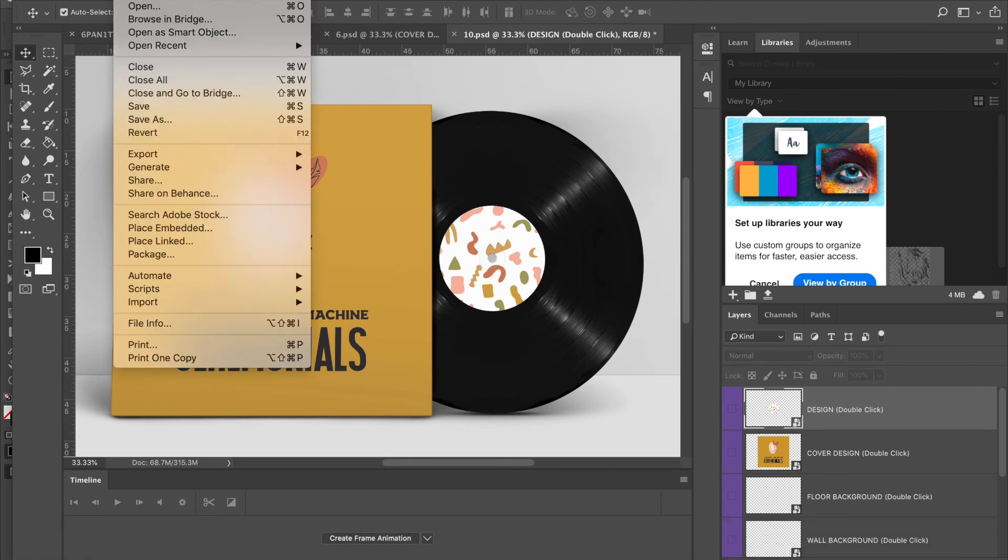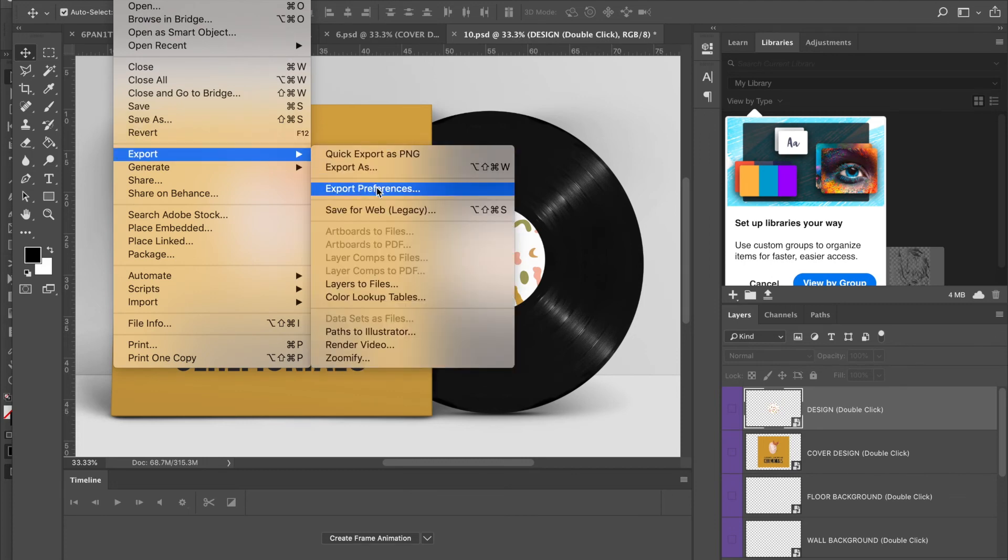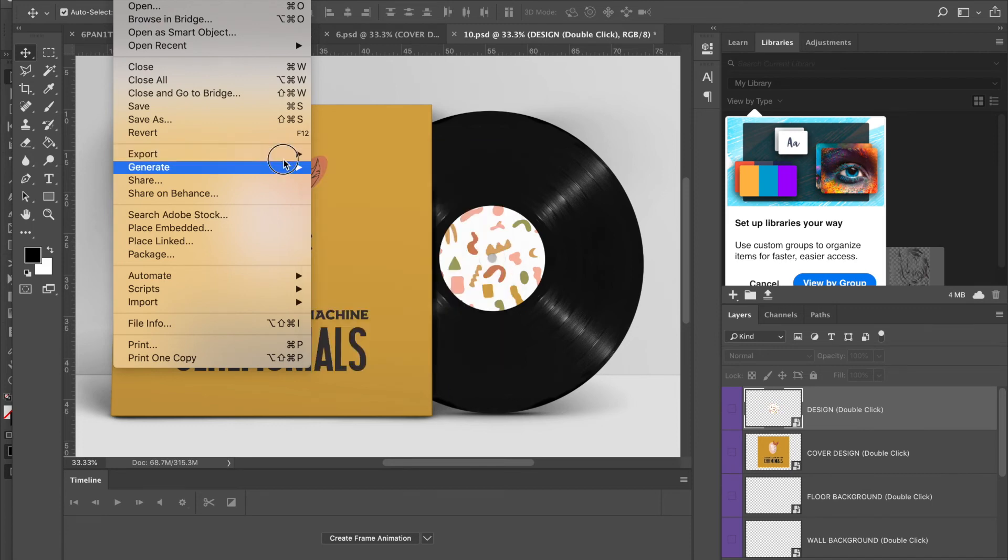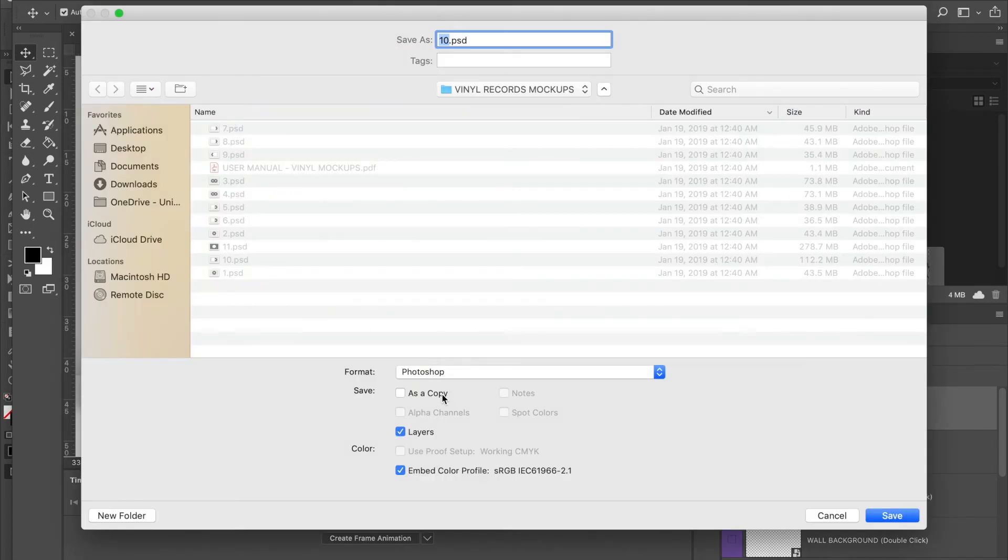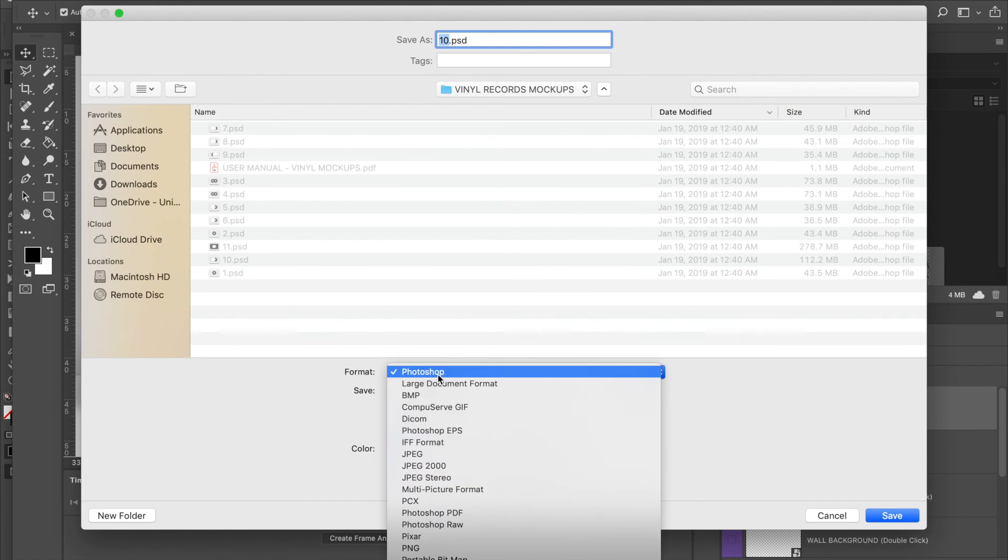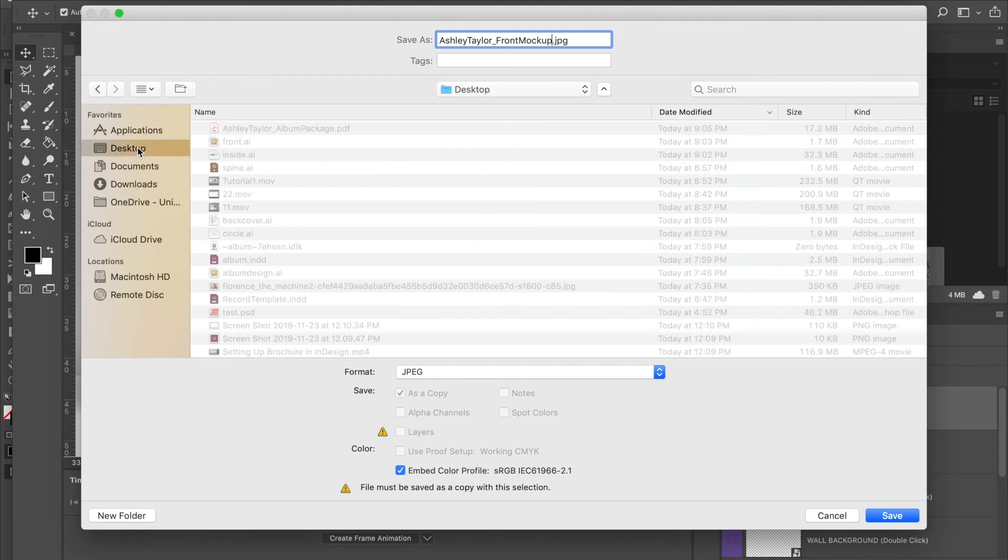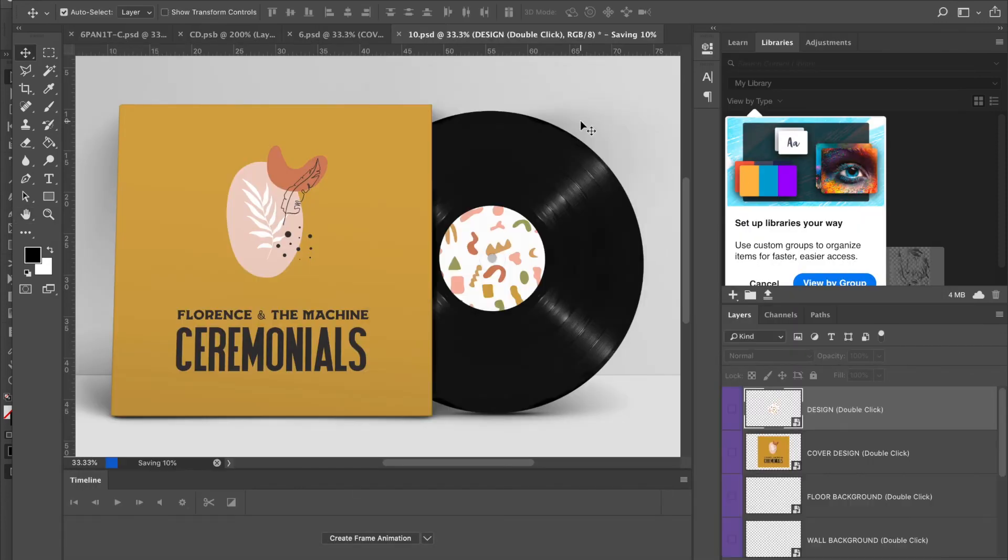Then so you'll just export this, or save it as. We'll just save this as JPEG. First name, last name, you'll just do front mockup. Hit save.